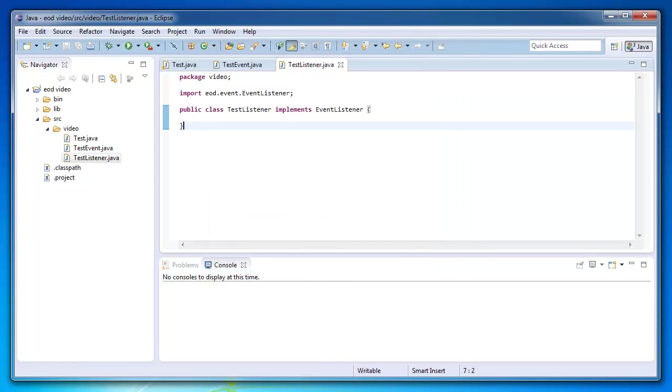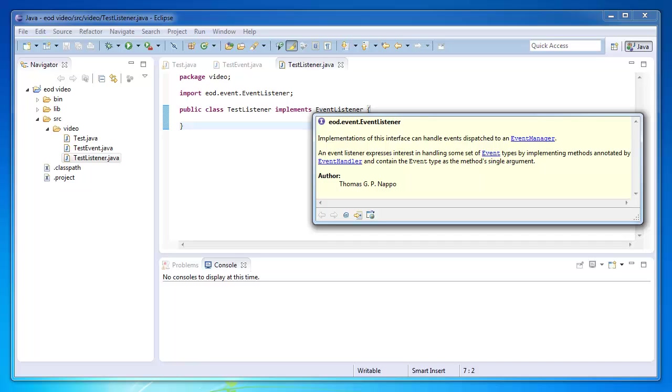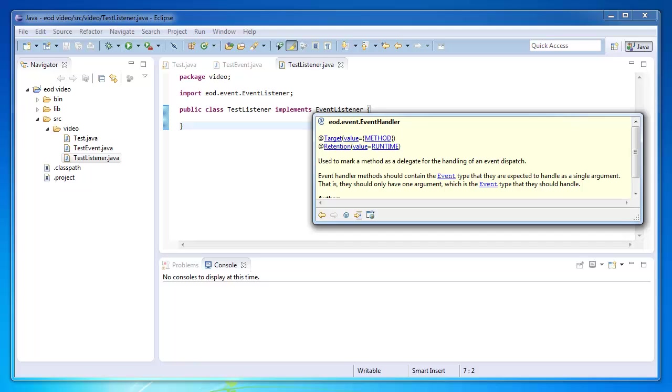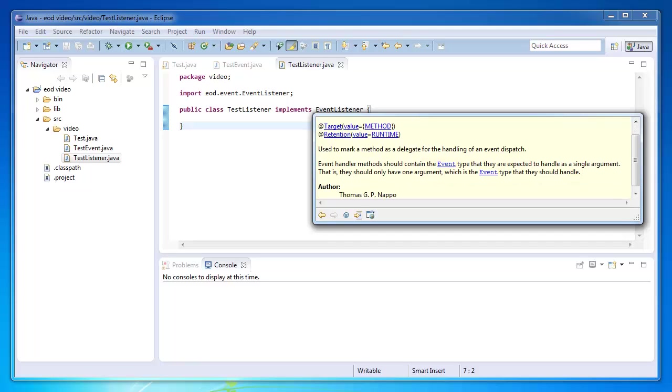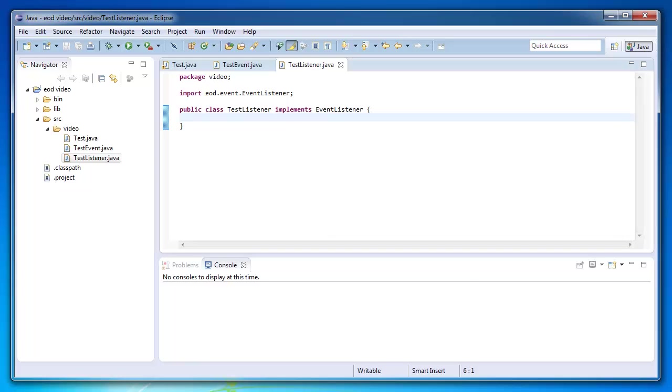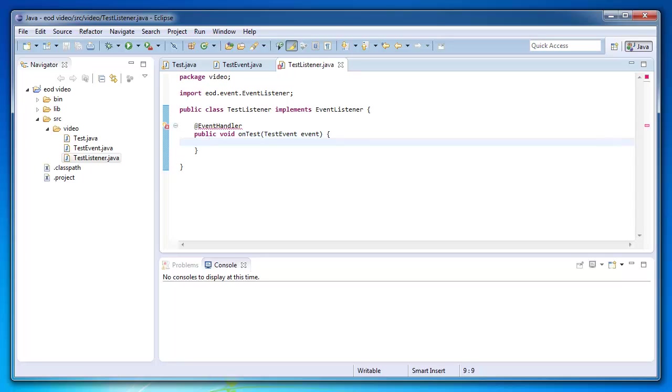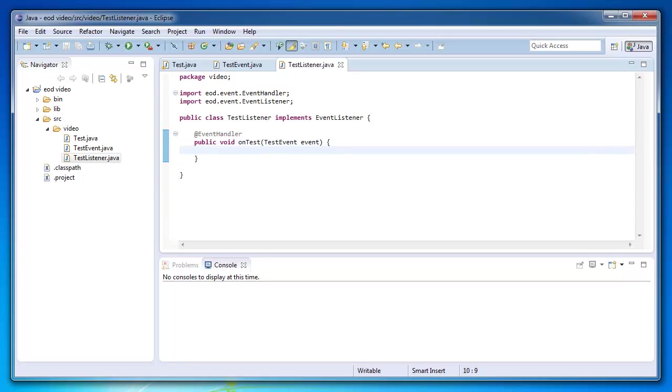So to handle an event, you can read in the documentation that an event listener expresses interest in handling some set of event types by implementing methods annotated by event handler. So if we go over to the event handler documentation, we can see something simpler than that. They should only have one argument which is the event type that they should handle. So for example, let's handle test event. We can call the behavior anything we want. So let's say on test.